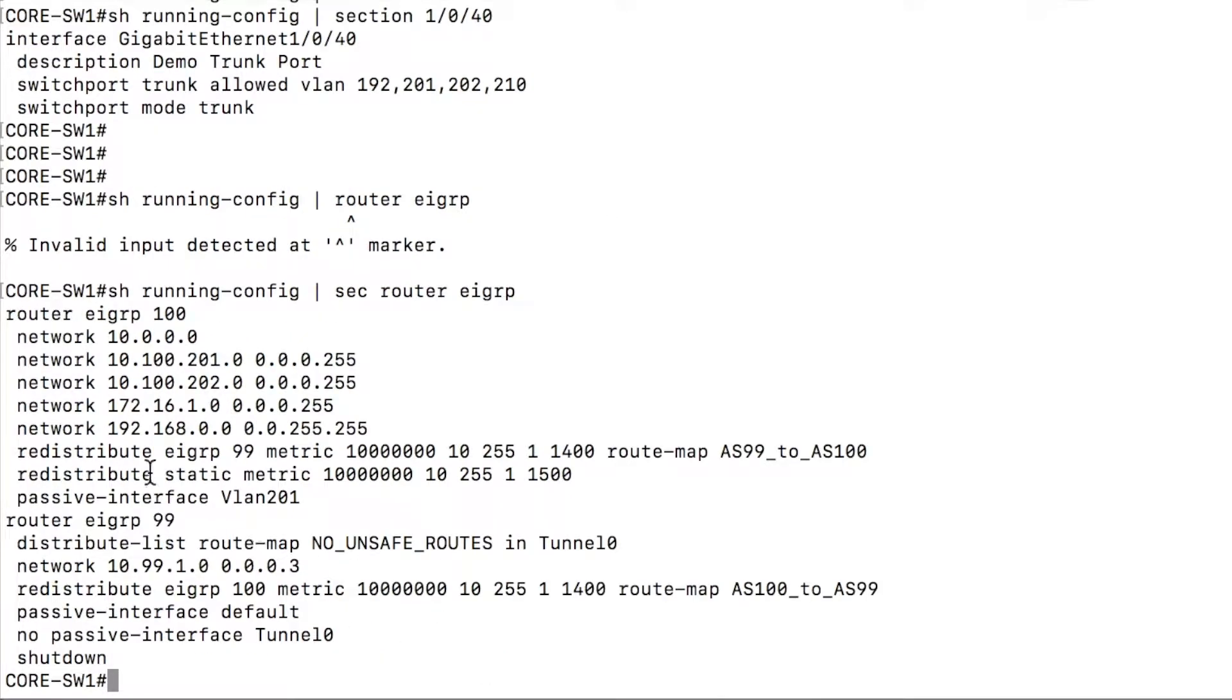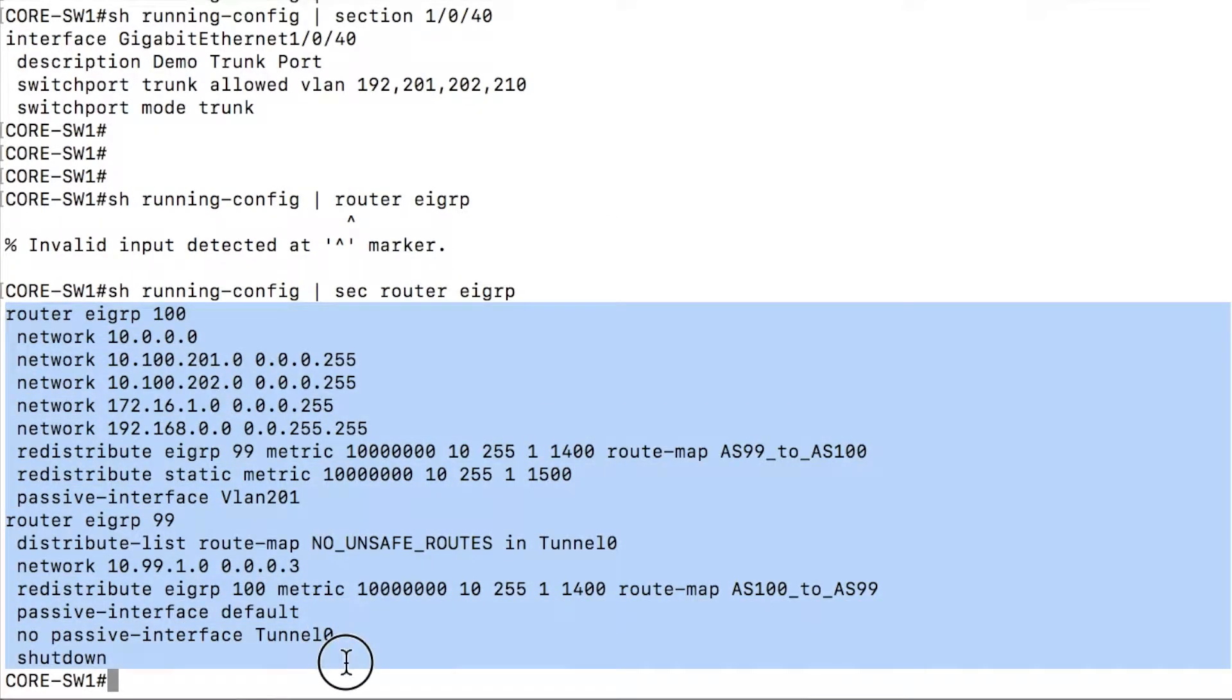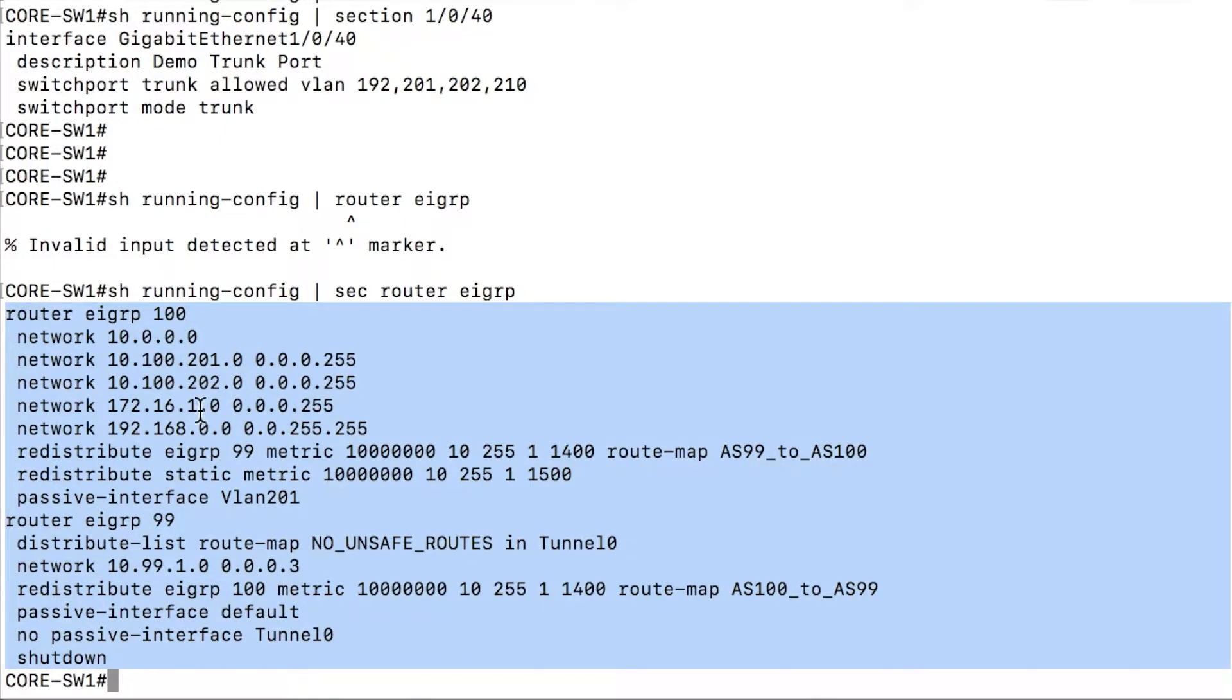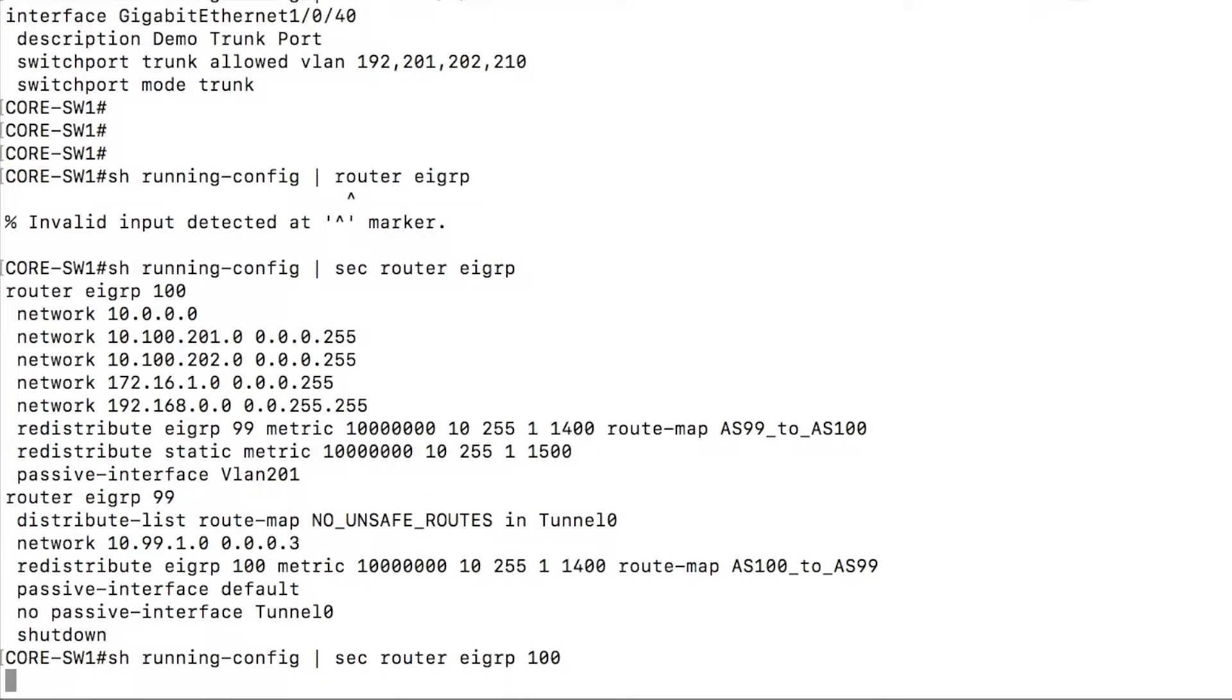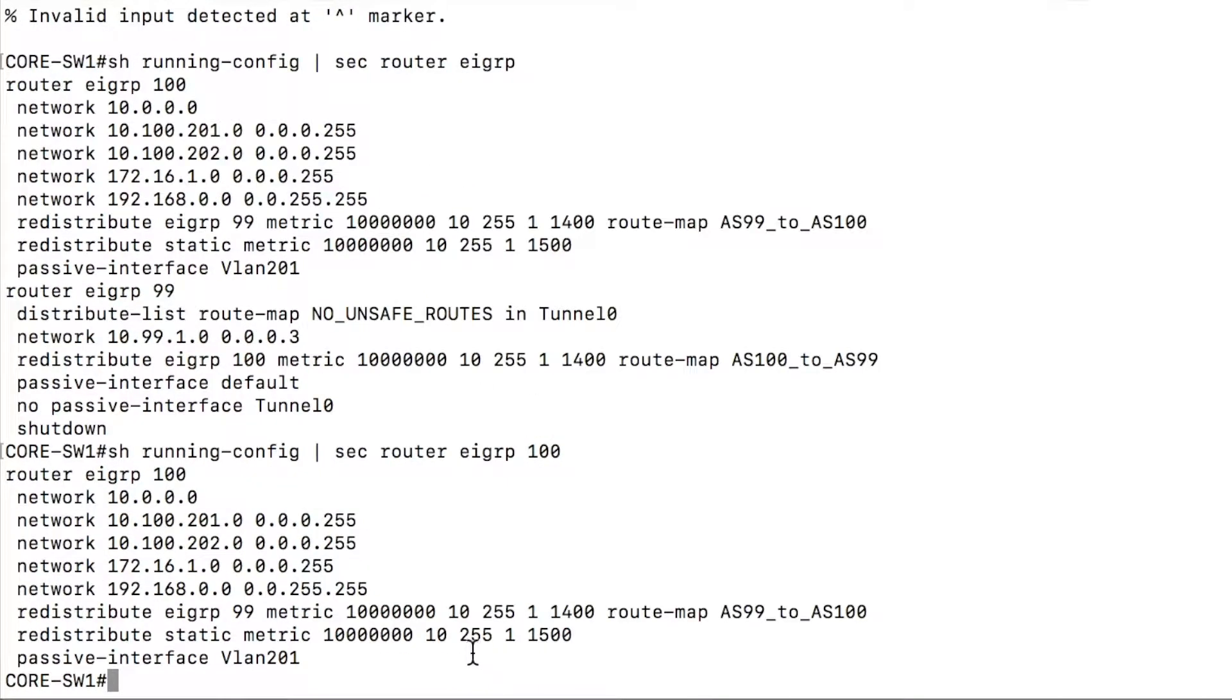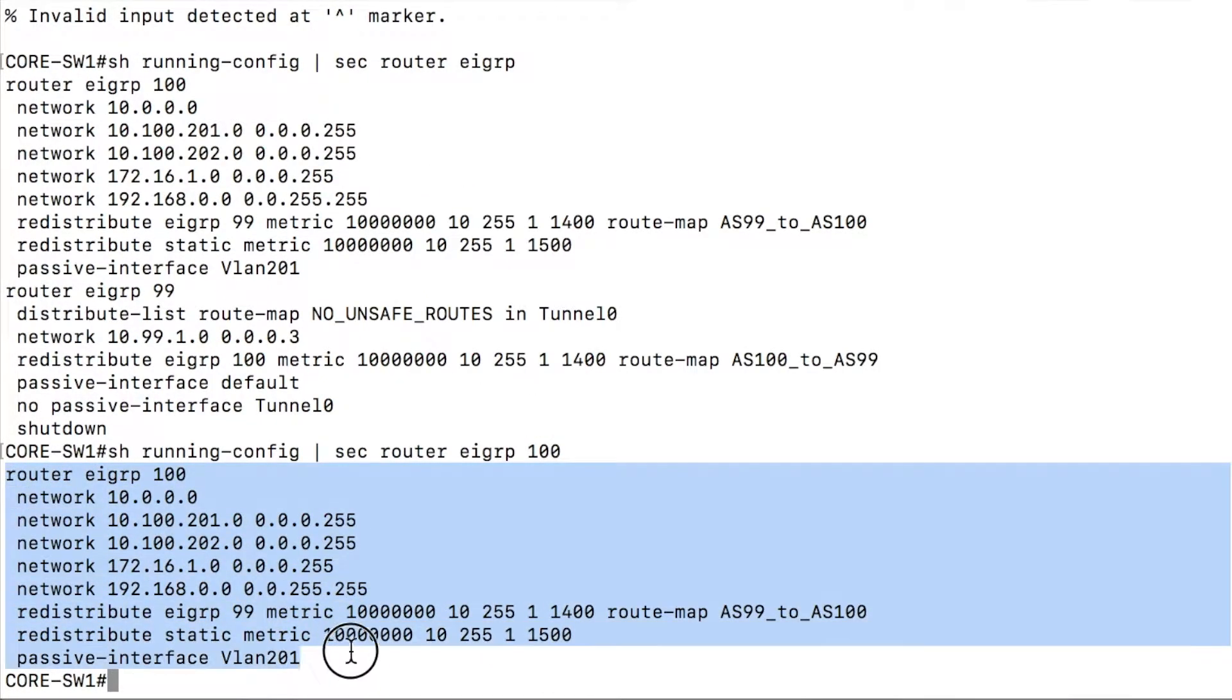You'll see here, I have actually two router processes that come back. If I wanted to prune that back even more specifically, I just say router eigrp 100. And you'll see just section 100 is returned.